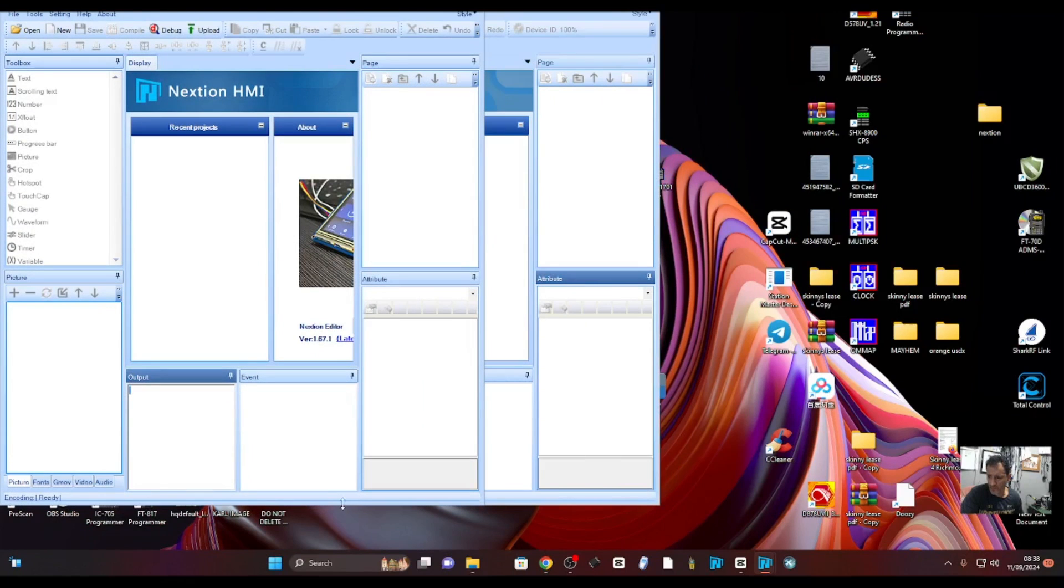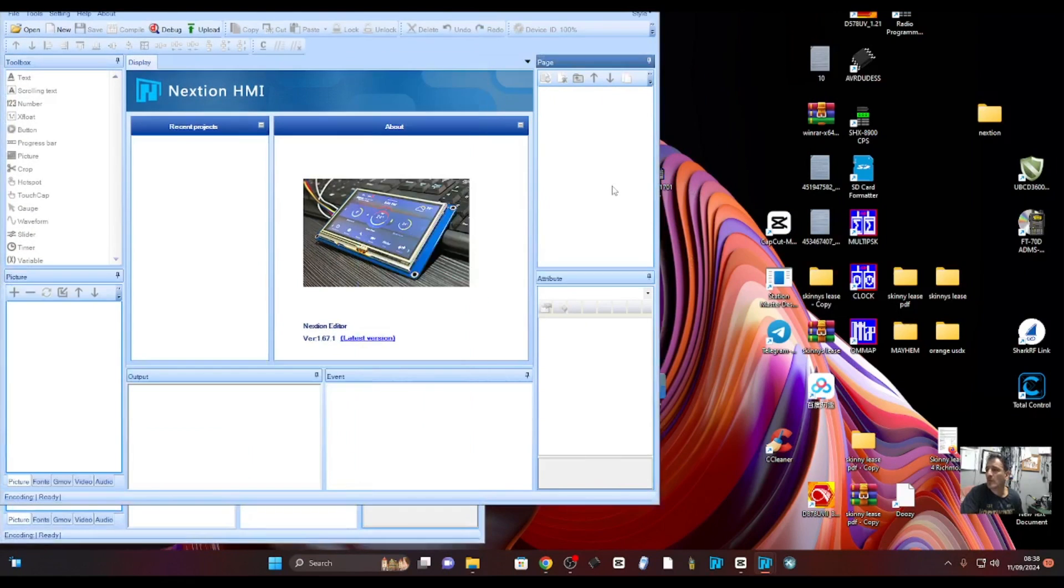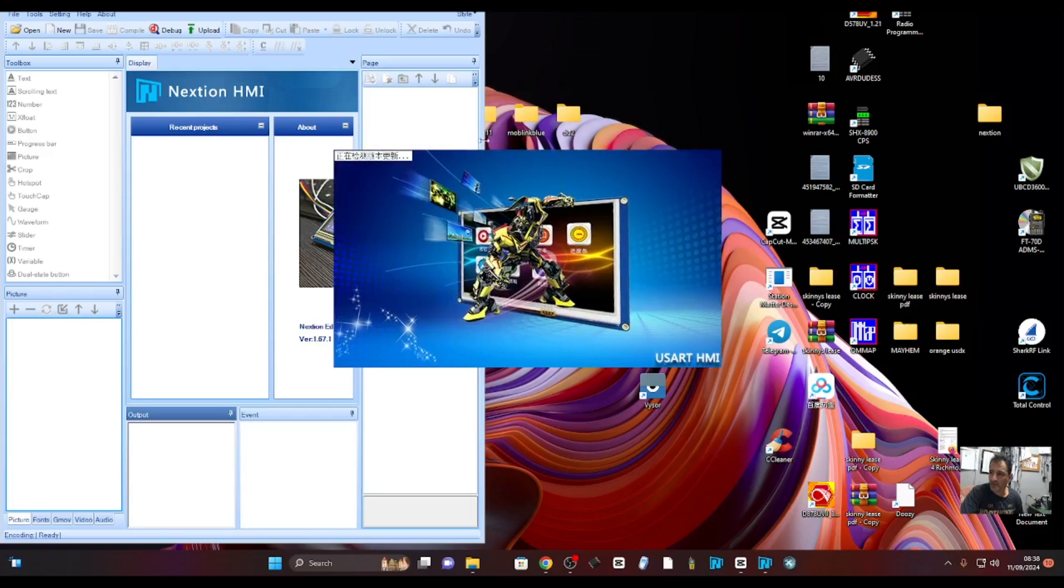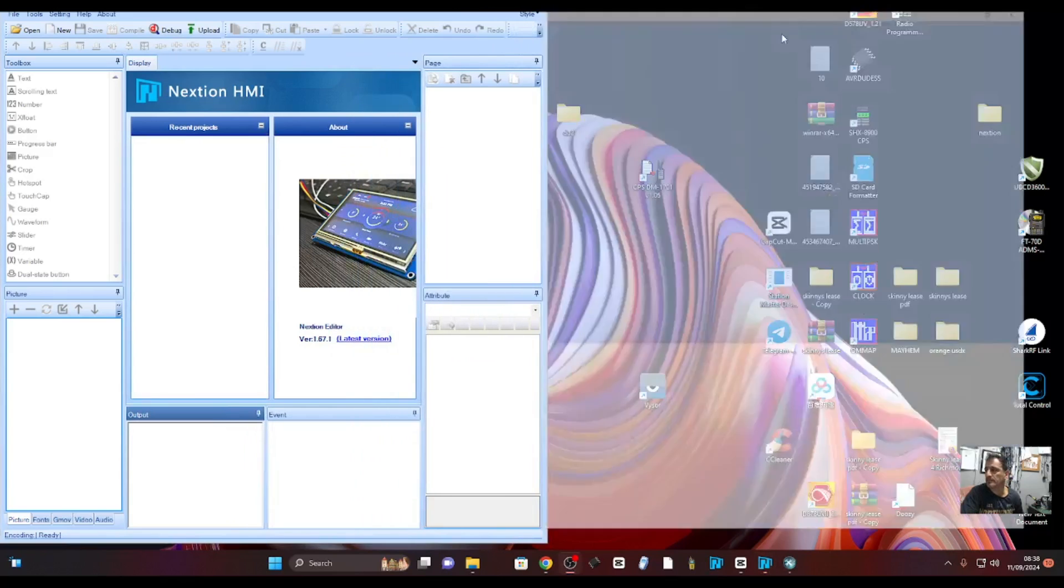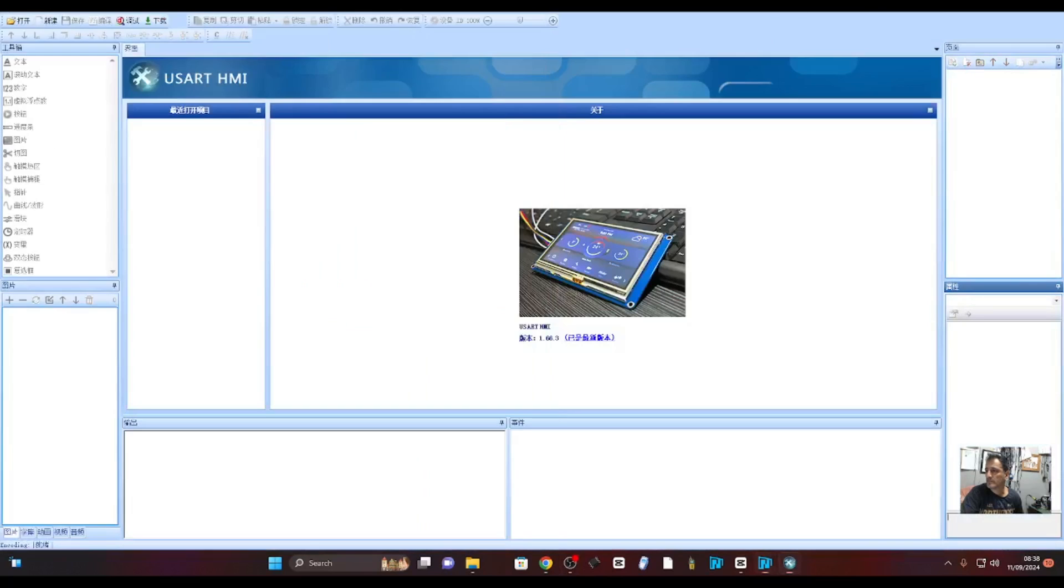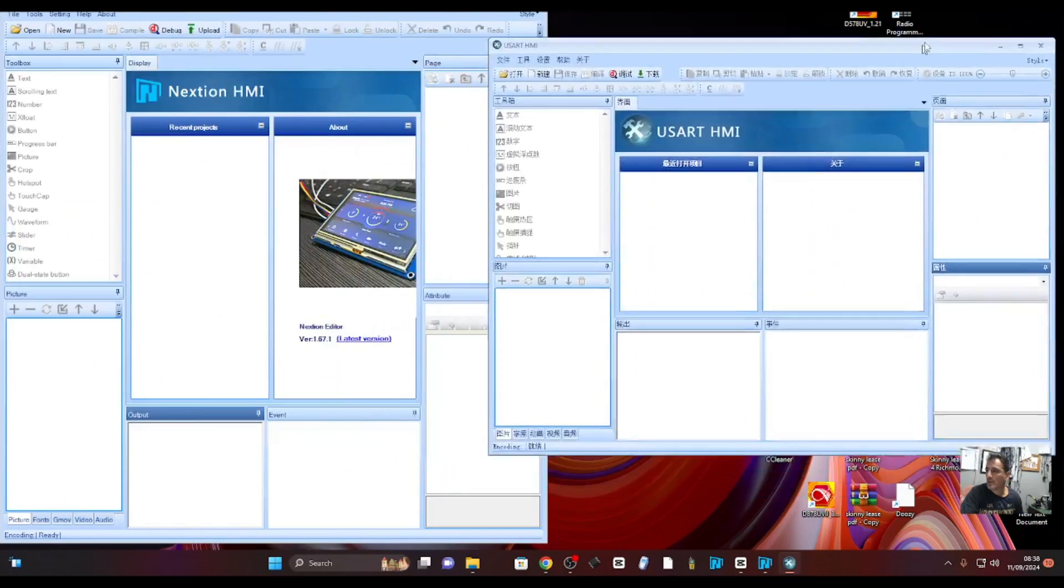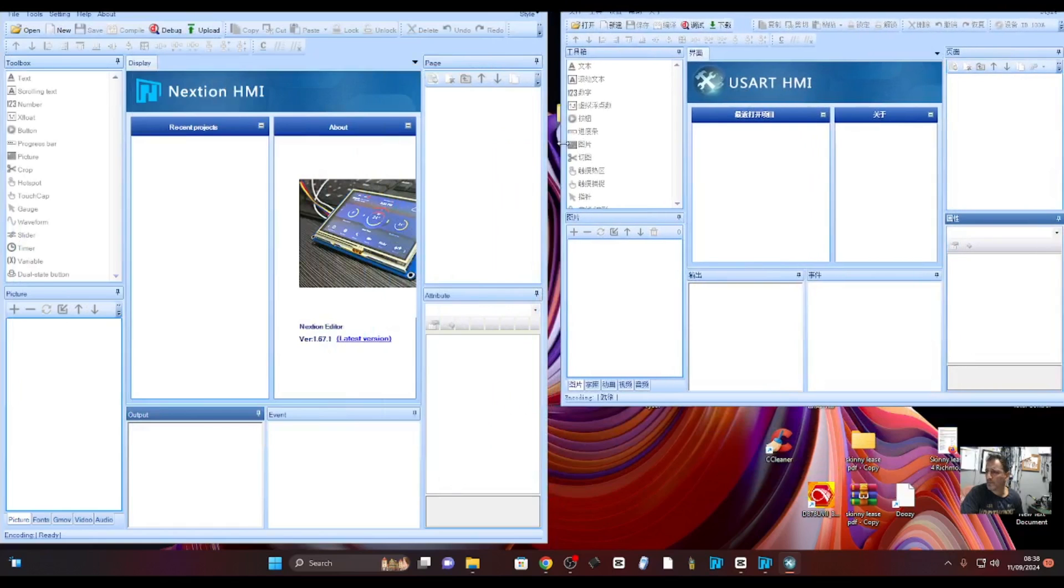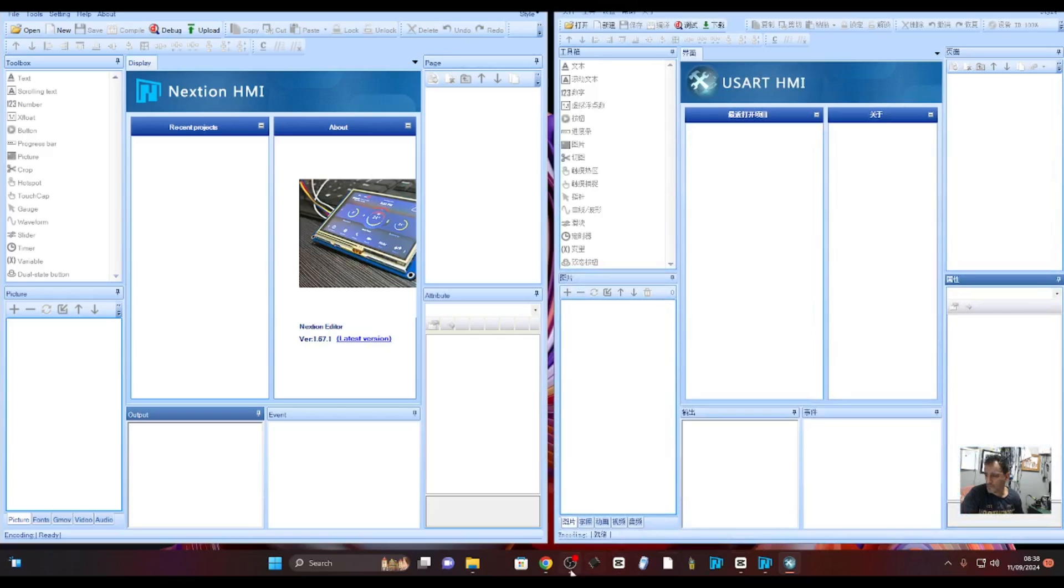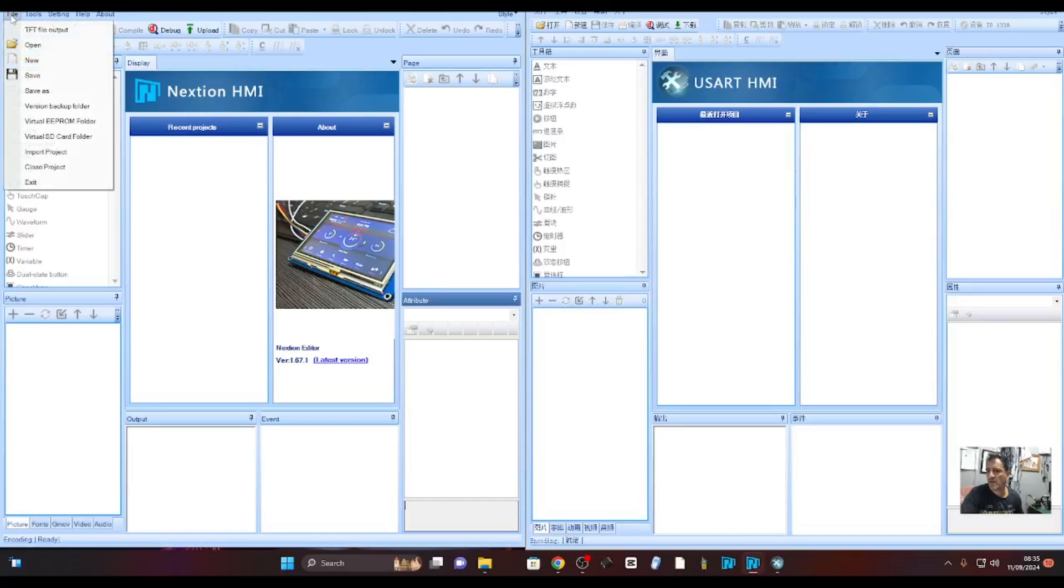This is the Chinese version here starting up. Minimize, so run them side by side. If you go here, file at the top, look you've got the list in English.